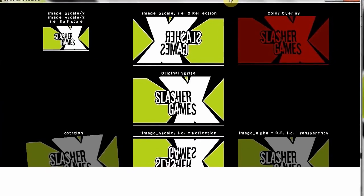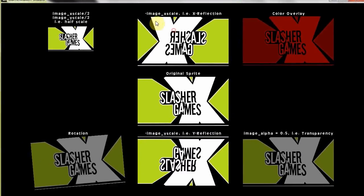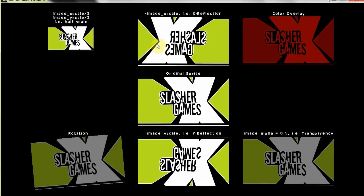Alright, then here's the second change. We've got the negative of the image x scale, so that's an x reflection. Notice how the left is on the right and the right is on the left.